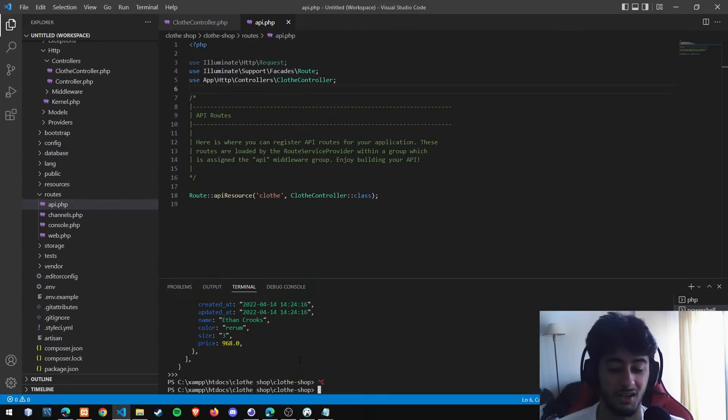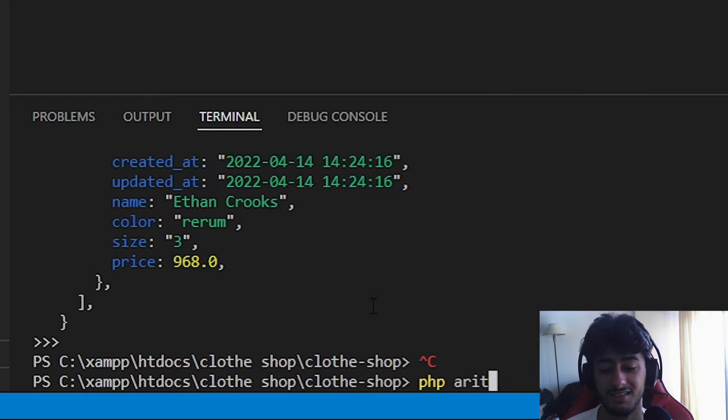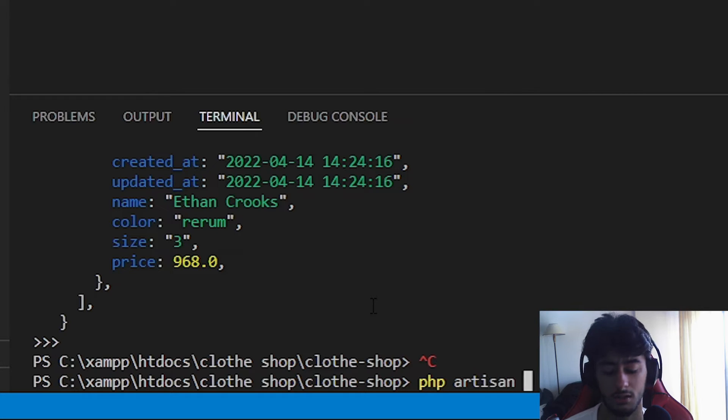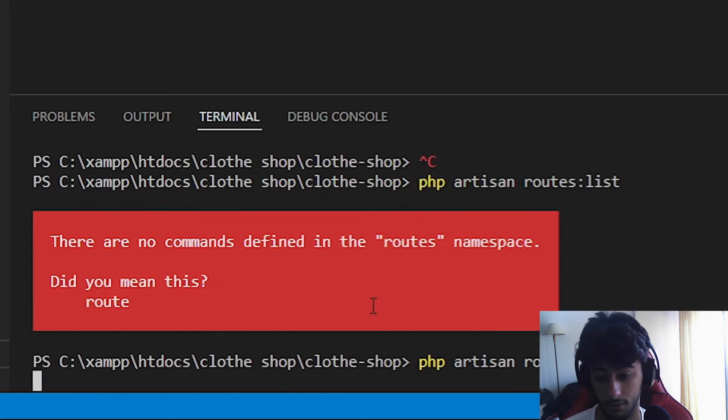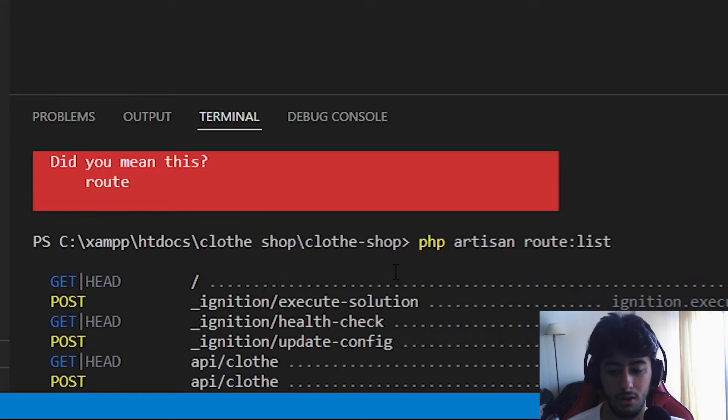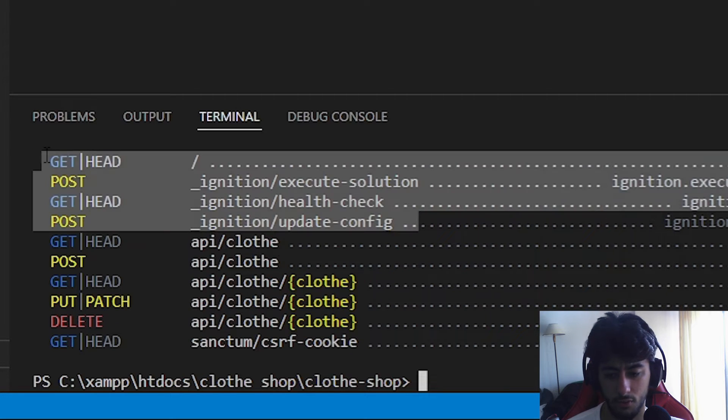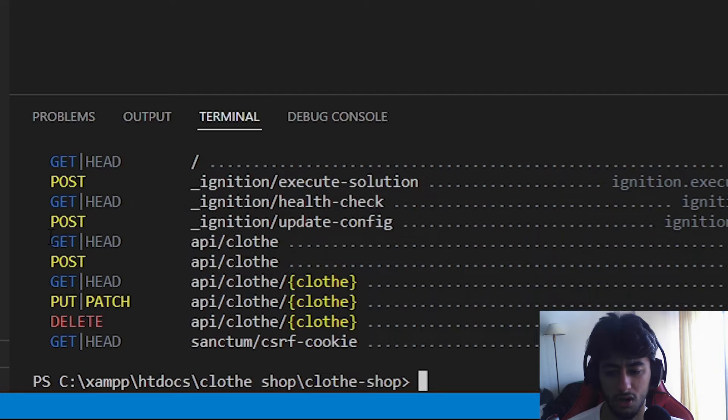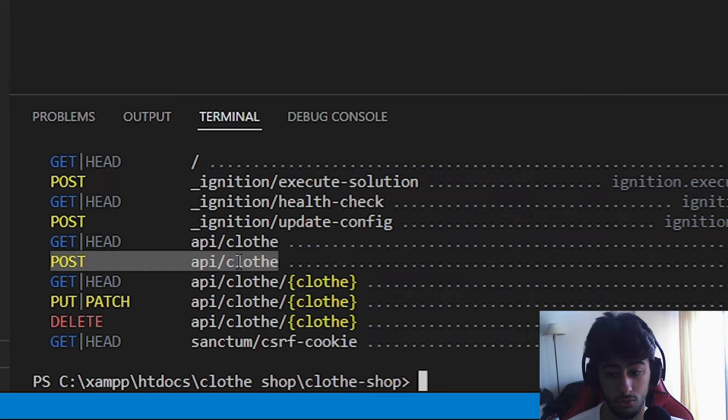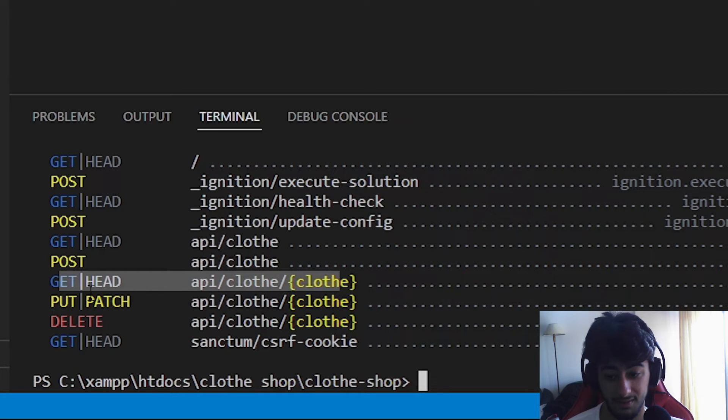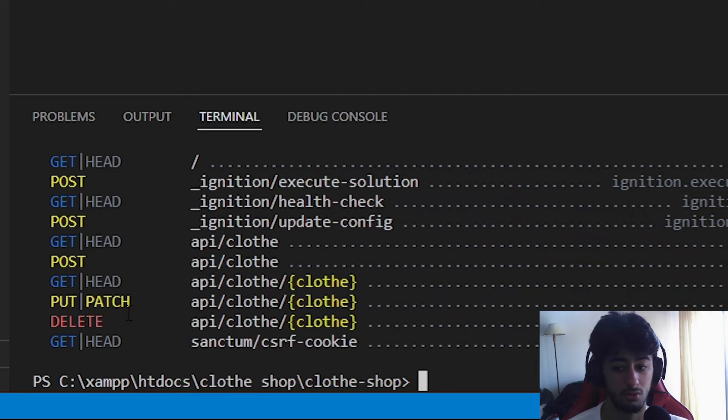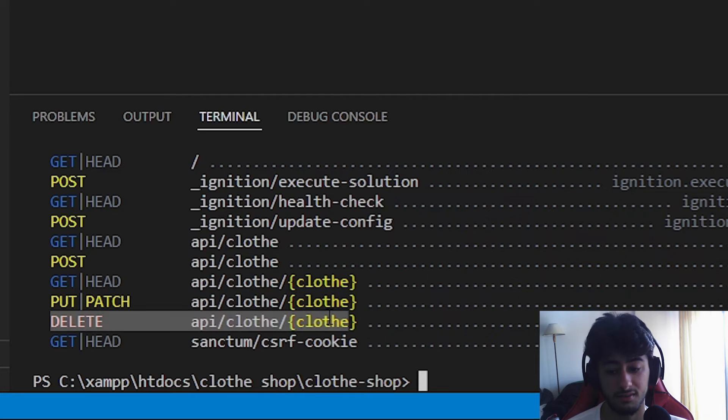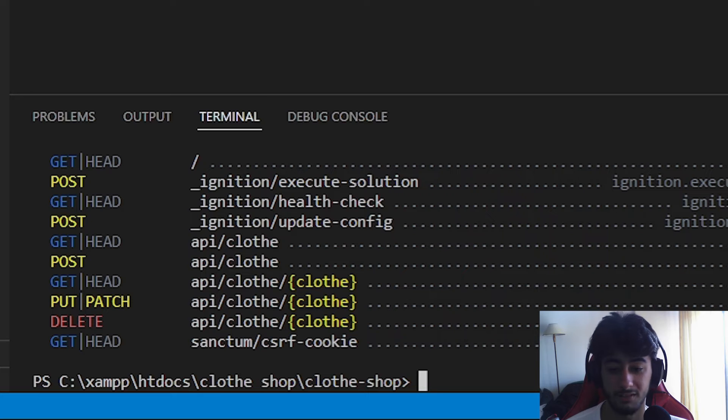Now to check all our endpoints we are going to run php artisan route:list. In here you are going to check the GET all, POST create one, GET by ID, PUT or PATCH by ID - but we are not going to have patch I don't know why - and the last one, the delete. It looks like it's working.